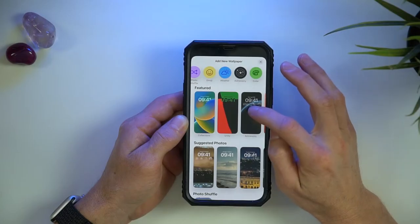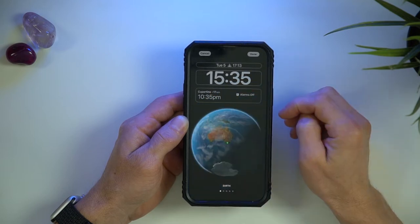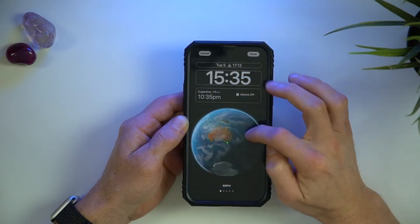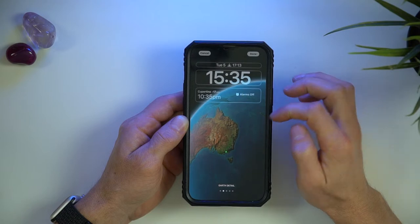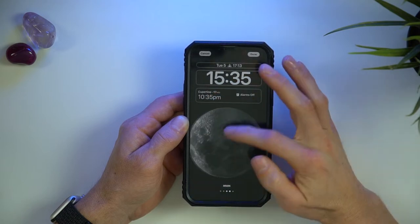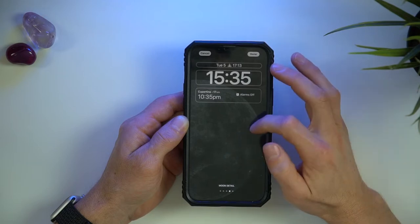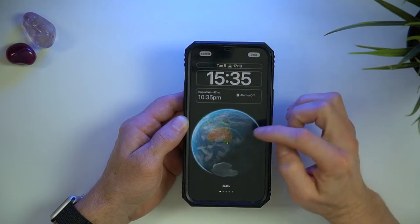Here is the astronomy one, which I imagine will be quite popular. You can choose between earth or earth detail, both of which show your location and the sun will represent your time of day where you are. Then you have the moon, both zoomed out and in detail. Or you can add the solar system showing the current position of the planets. Let's choose earth.